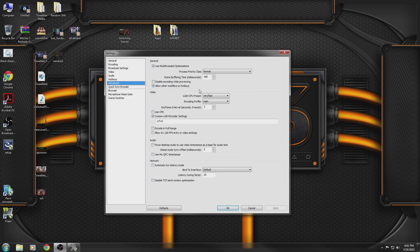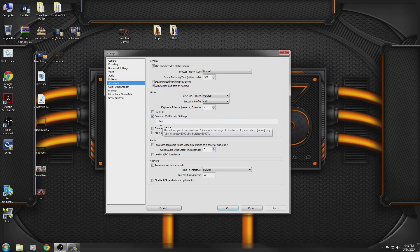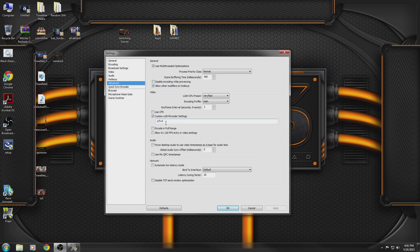Now, in the advanced section, what you want to do is check off custom x264 encoder settings. In there you want to type in CRF equals — you can go from zero to about 22 or 25. The lower the number, the better the quality. Basically, if you put it to zero, your video should look exactly like how you were playing it when you recorded it.